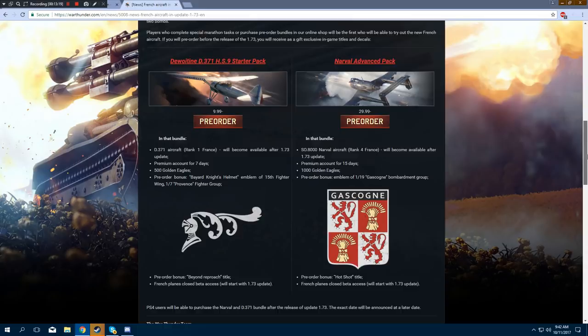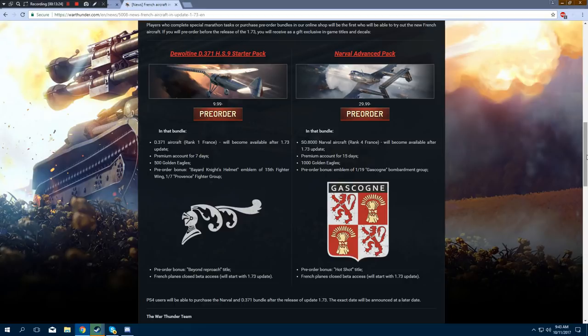PS4 users will be able to purchase these packs after the release of 1.73. The exact date will be announced at a later date. Sorry, PS4 players. Unfortunately, Sony's a bitch.